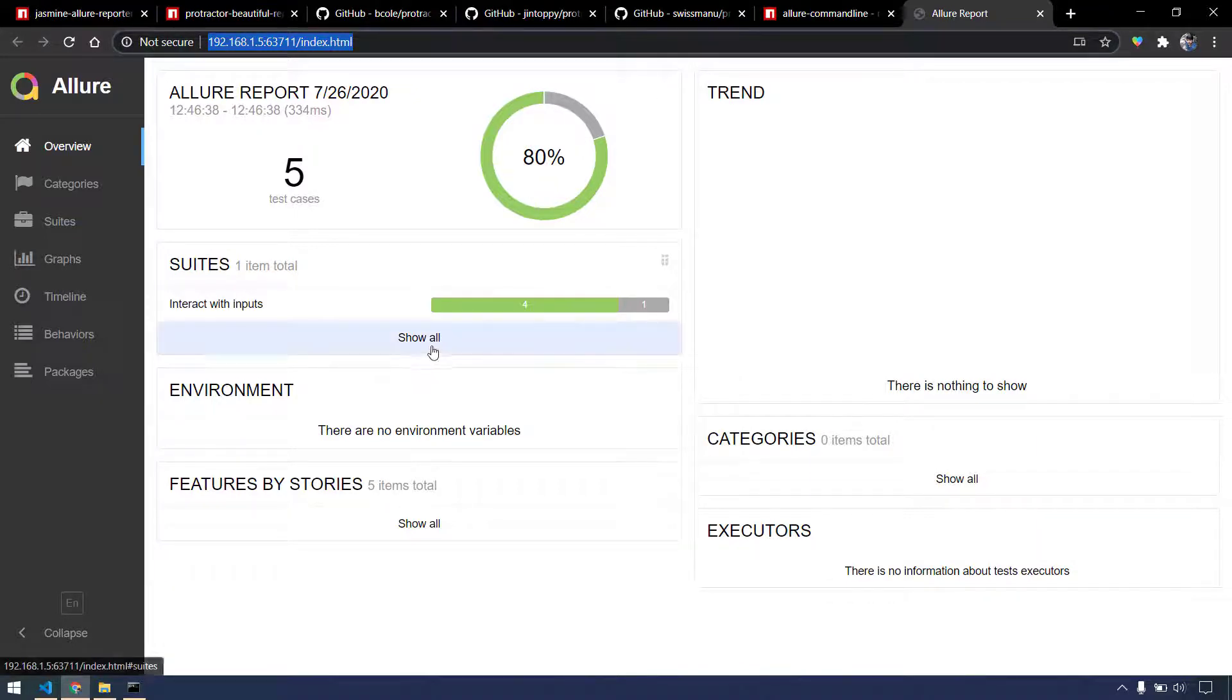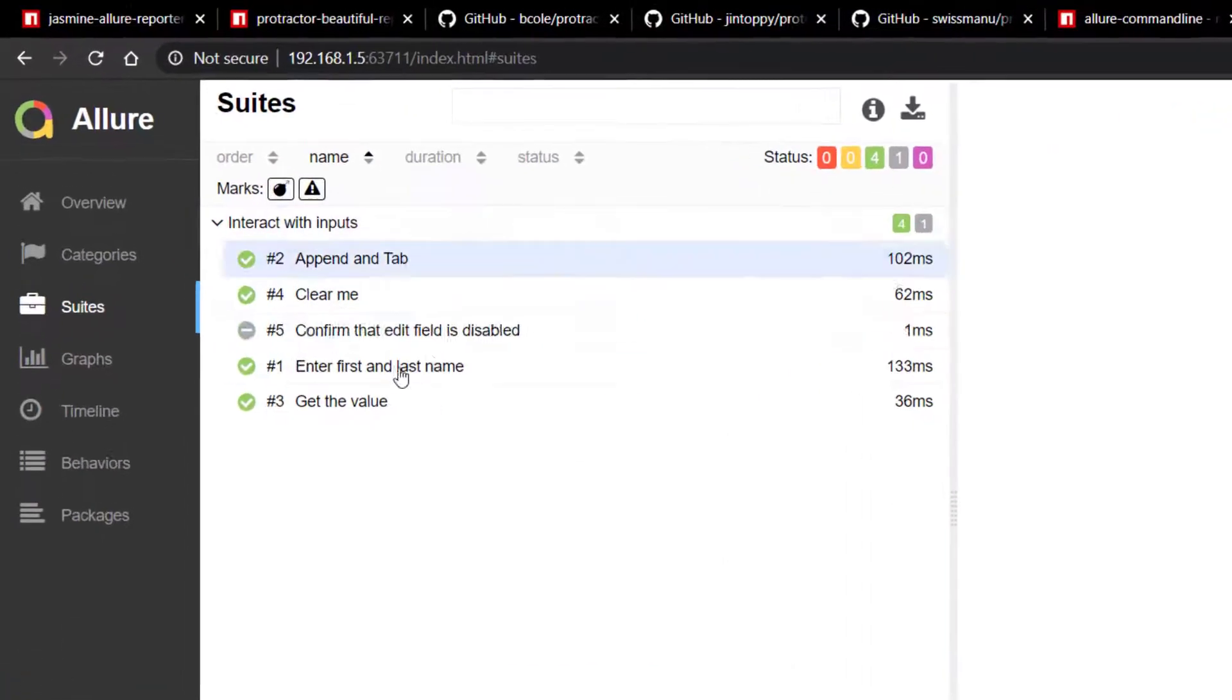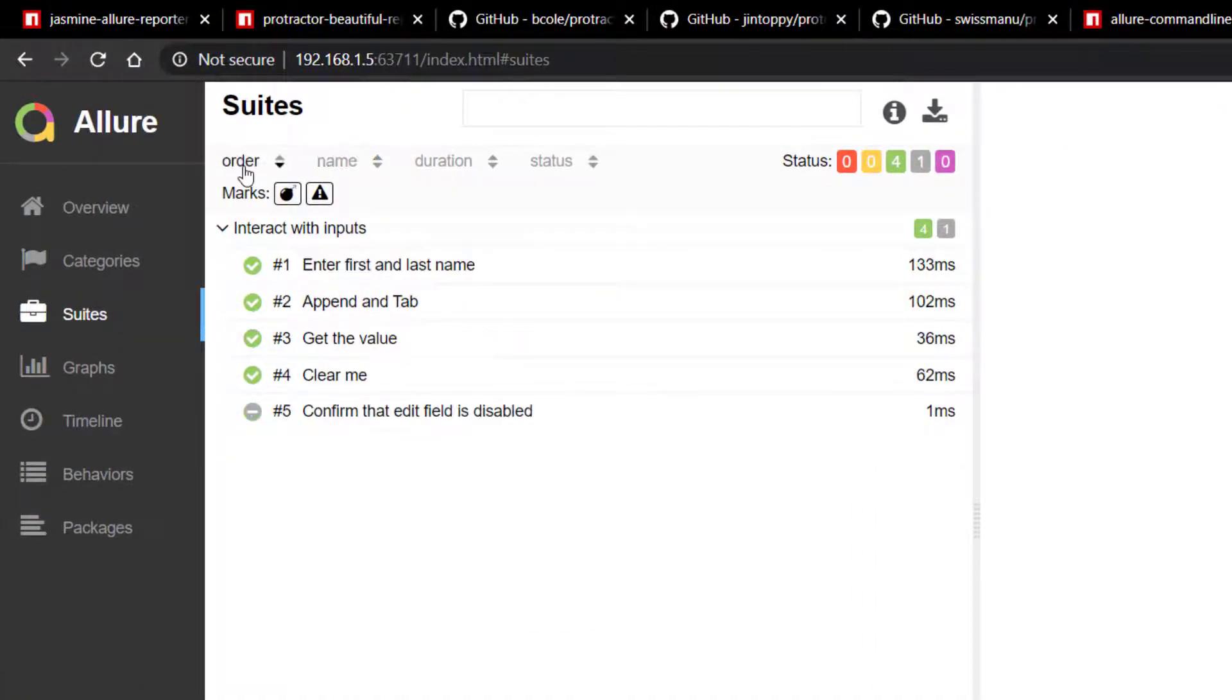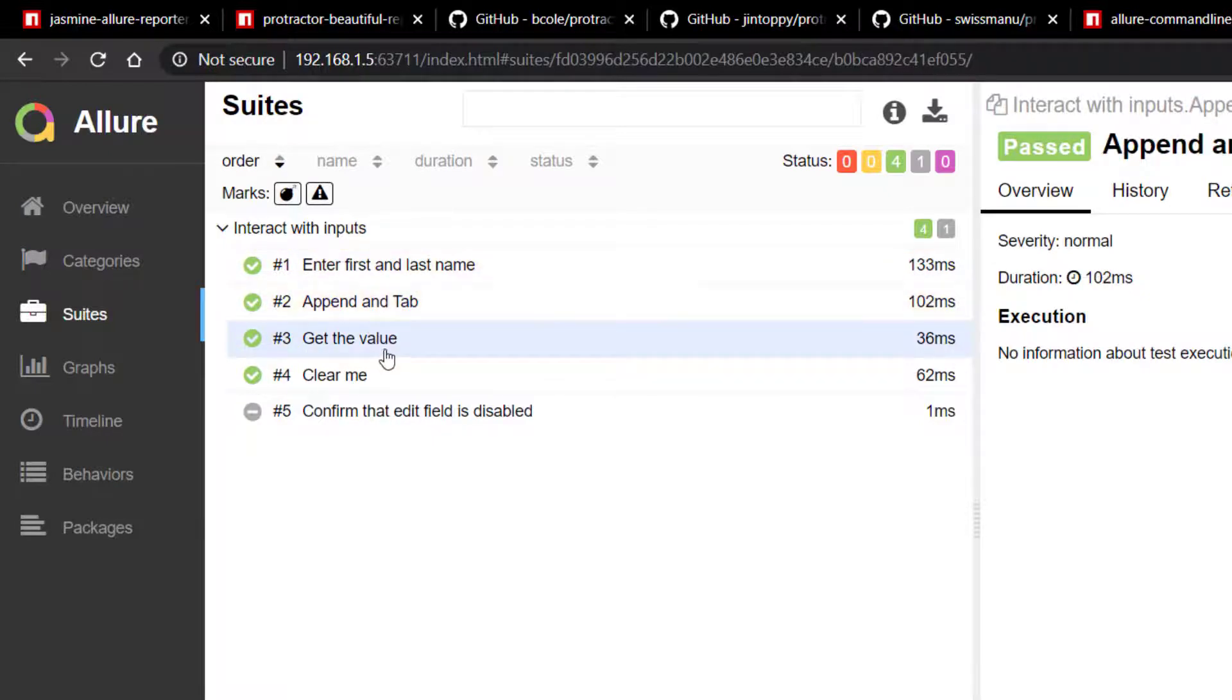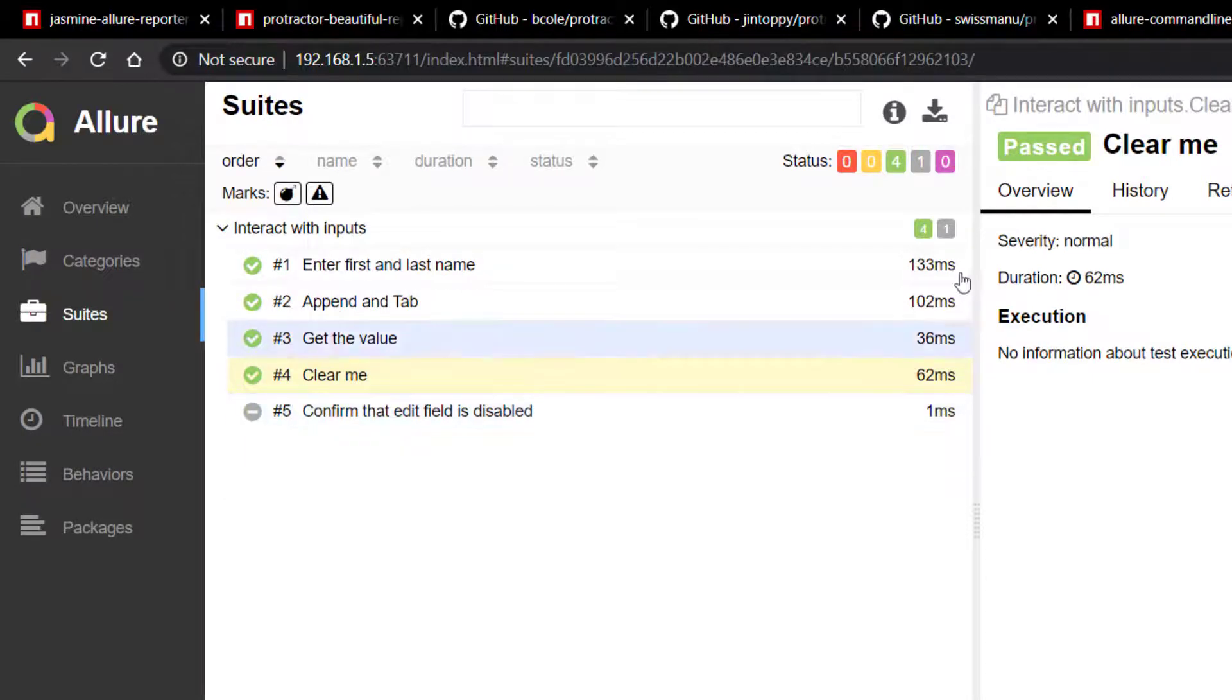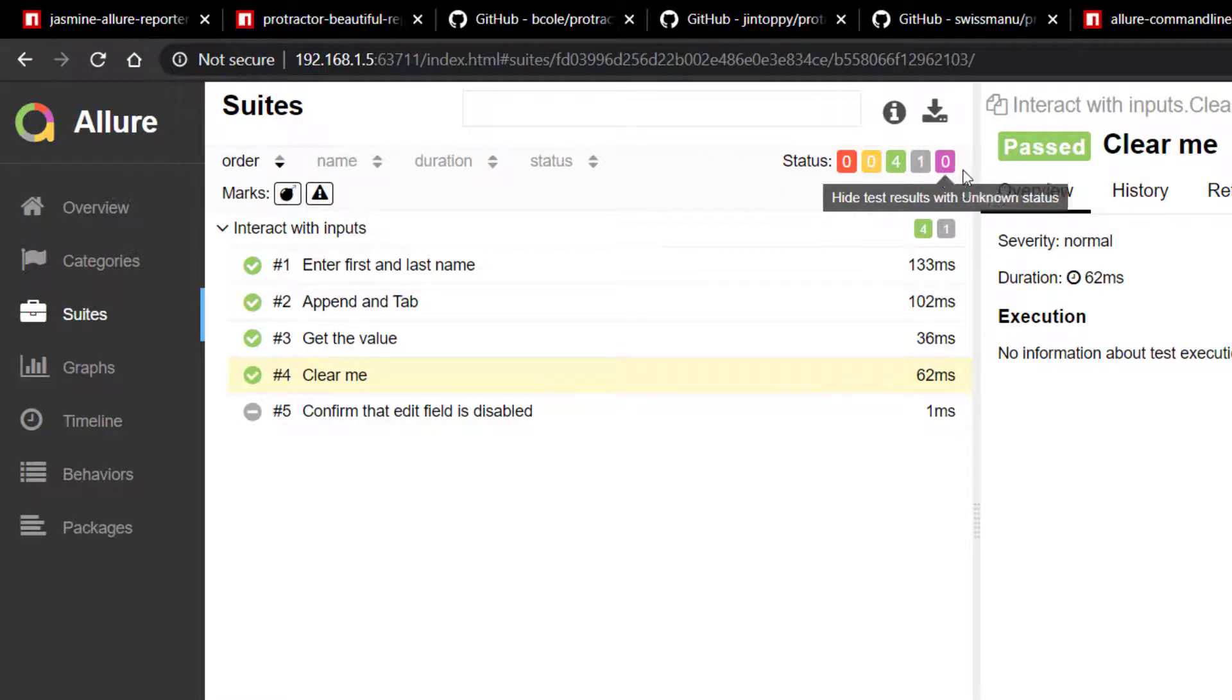Now if I click on this, here you can see interact with inputs. By default, the order is not maintained here, so we can click on this order. And here you can see enter the first name into the input tab and get the value, clear me, and this is basically skipped, so we are able to get this. And here also you can see the status of like how many failures, how many passed, and how many skipped, or if there's any unknown status, we will get all this information.